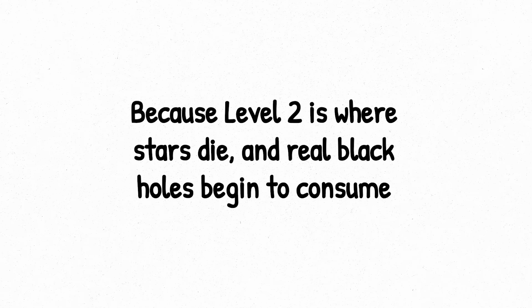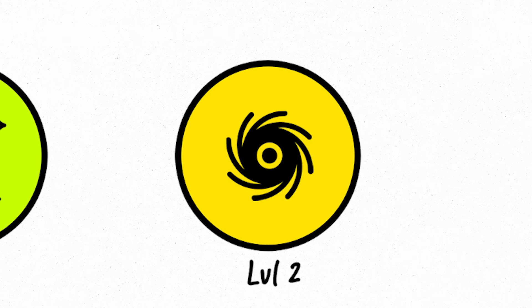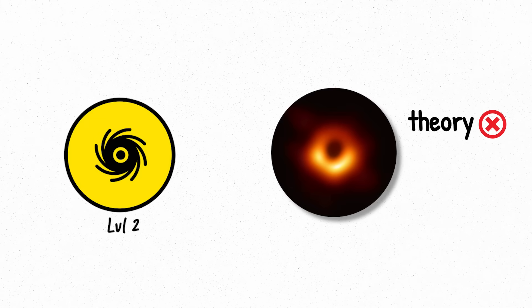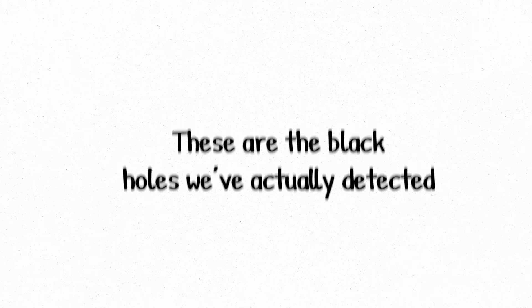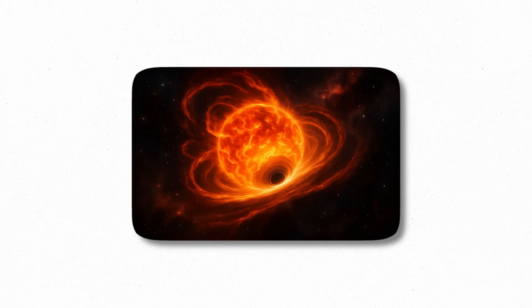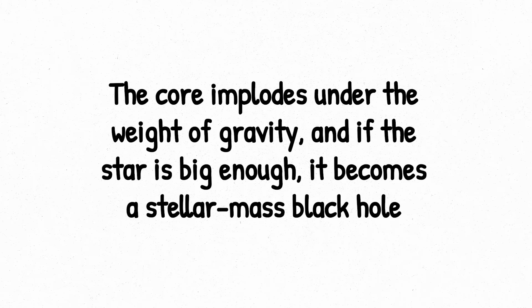But now we go bigger, because level 2 is where stars die and real black holes begin to consume. Level 2. At level 2, black holes stop being theory and start being real. These are the black holes we've actually detected, not just imagined. They form when a massive star collapses in on itself after burning through all its fuel. The core implodes under the weight of gravity, and if the star is big enough, it becomes a stellar-mass black hole.